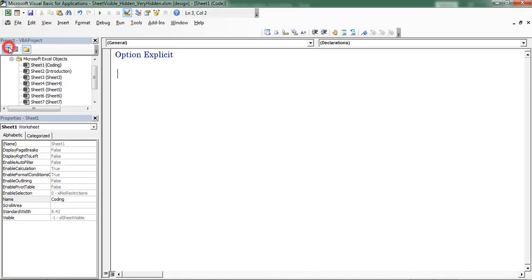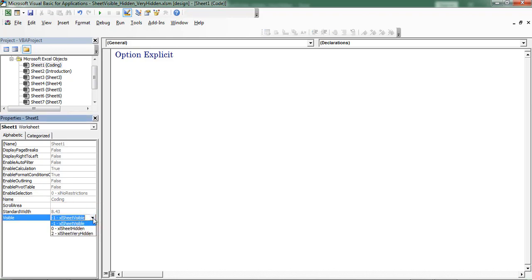Open VBE. In the Properties window, here you can find these three options. Minus one denotes Excel sheet Visible, zero denotes Excel sheet Hidden, and two denotes Excel sheet Very Hidden.